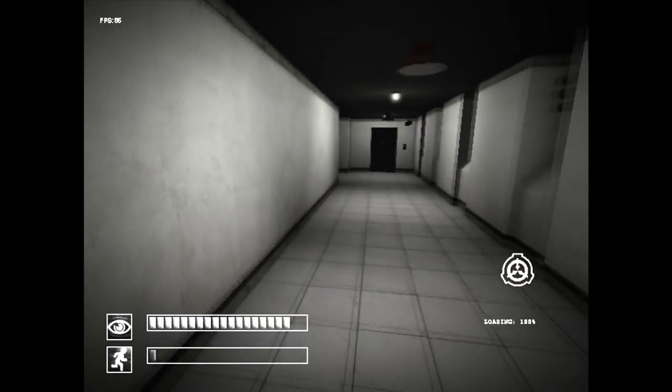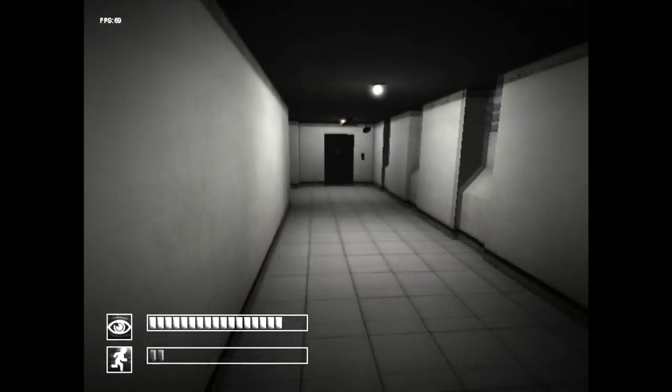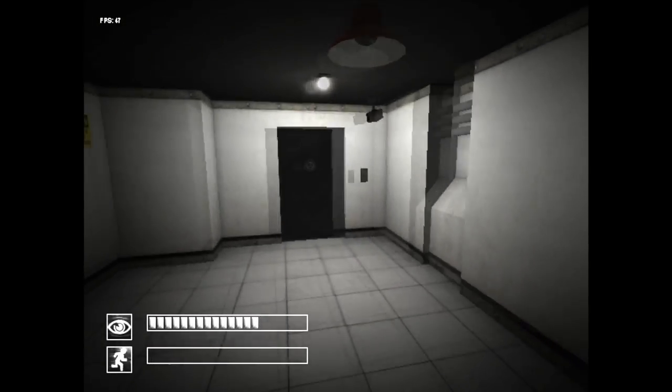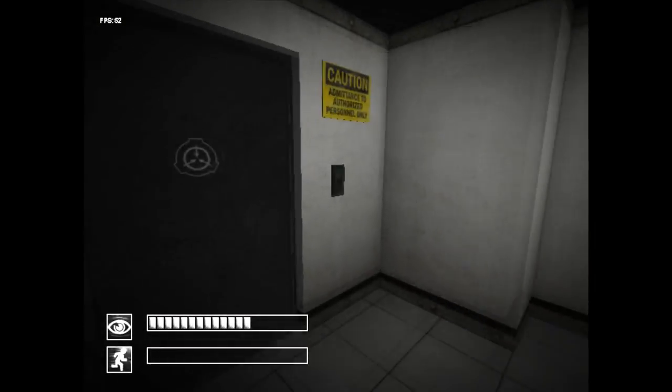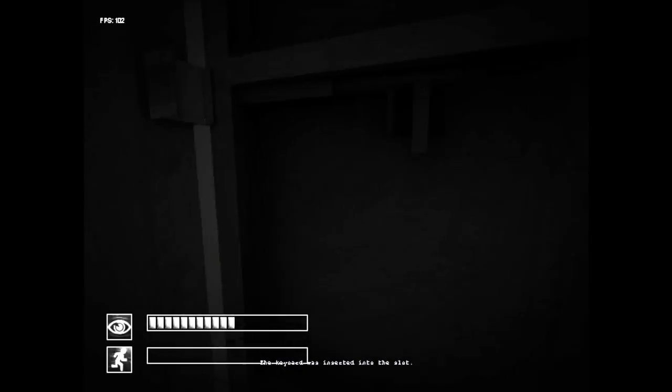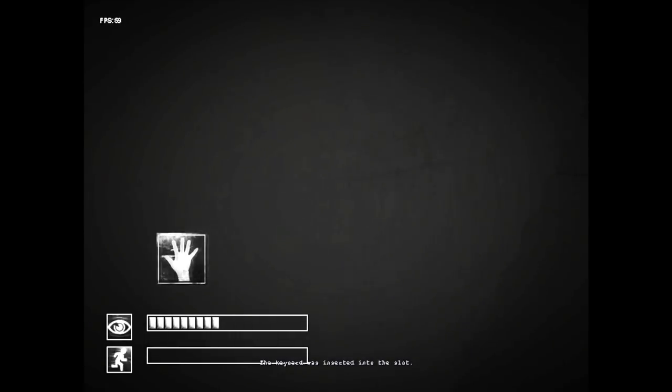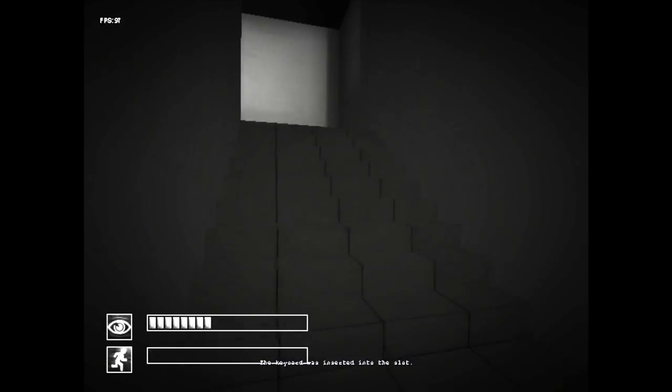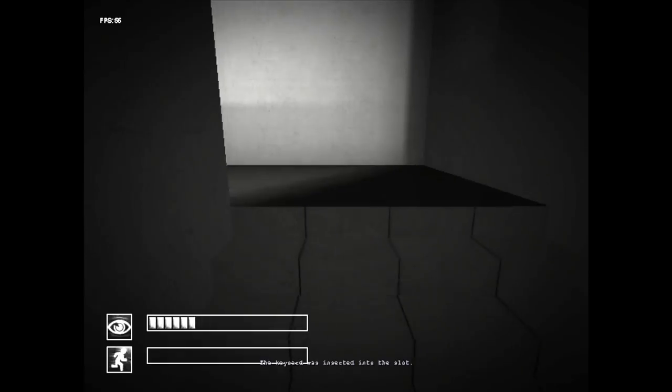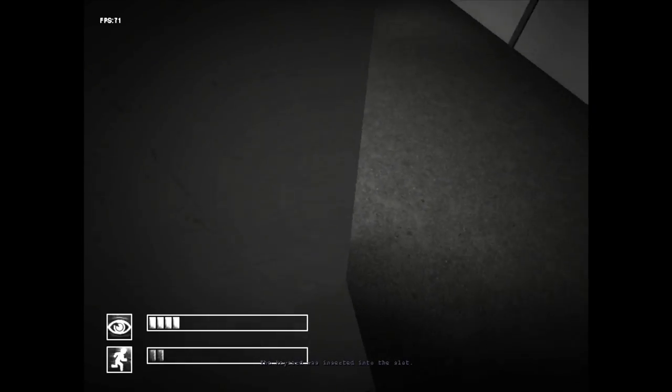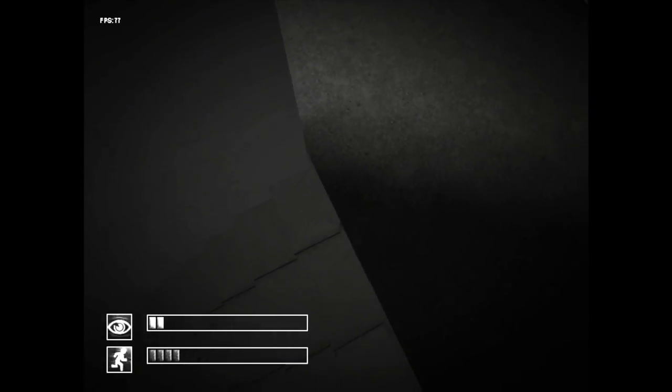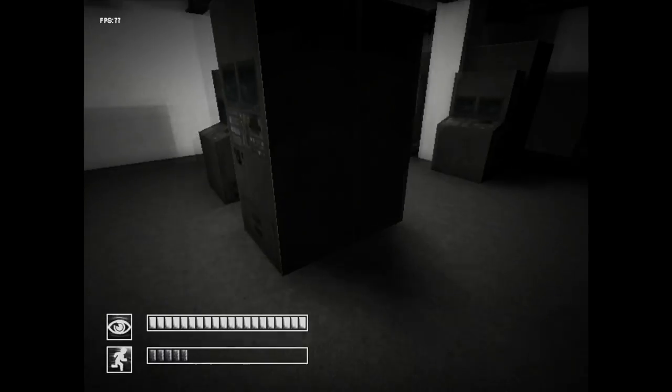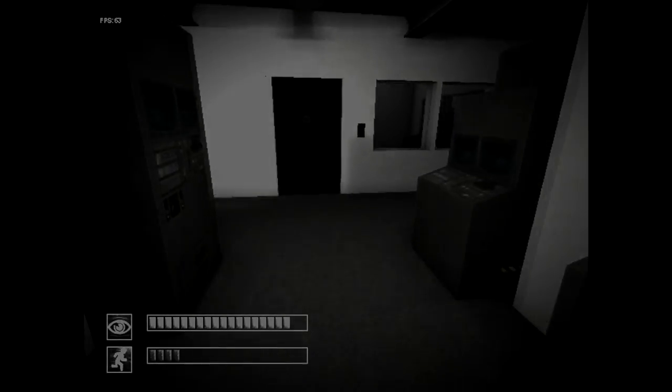Thank you guys for watching the SCP Containment Breach How to Run video. All the specs of the computers used, including my main computer and the laptop I'm using, will be in the description, and maybe links to some cheap devices if you're interested in playing games. So yeah, thank you guys for watching, and I'll see you in the next video. Goodbye.